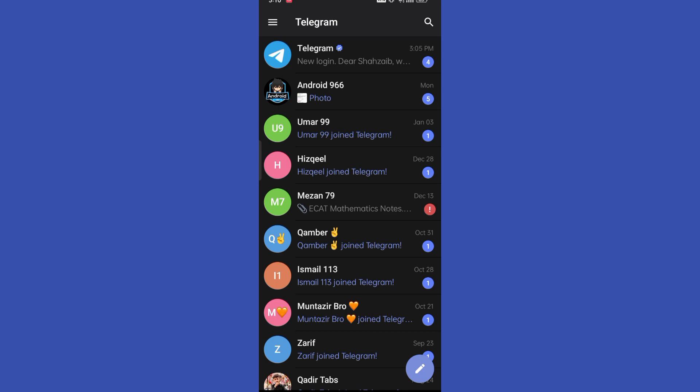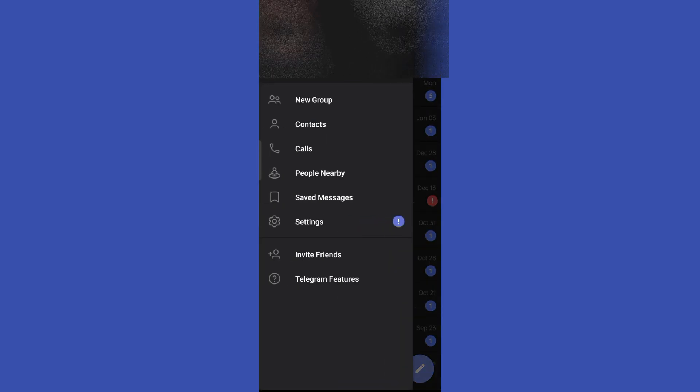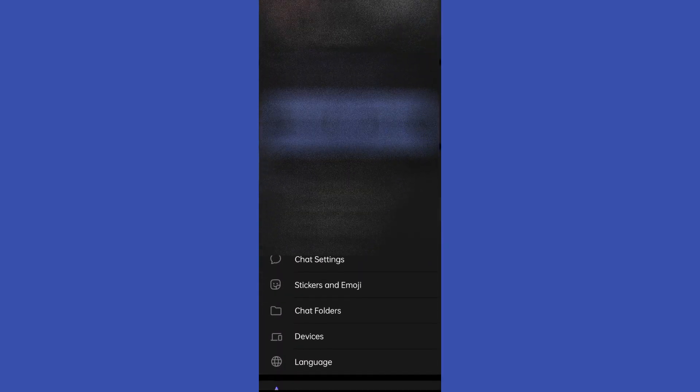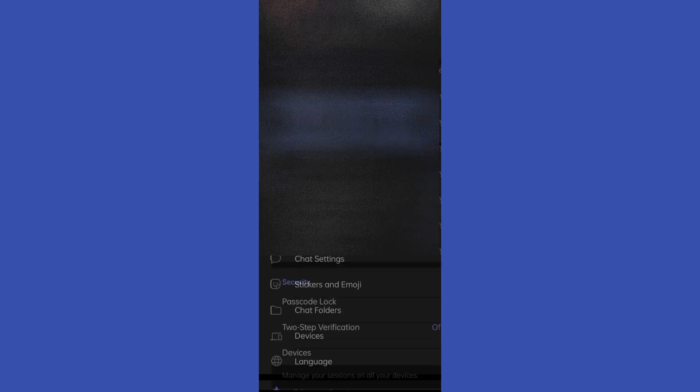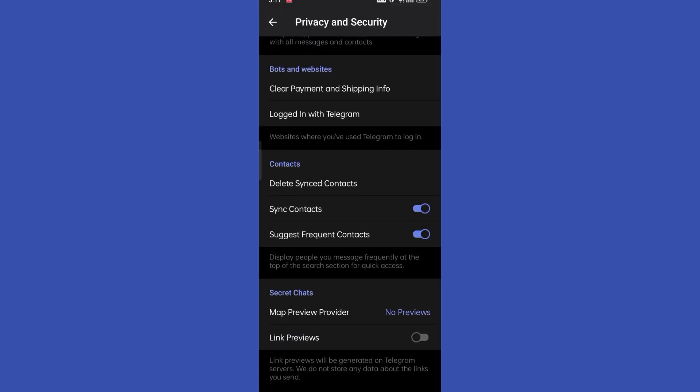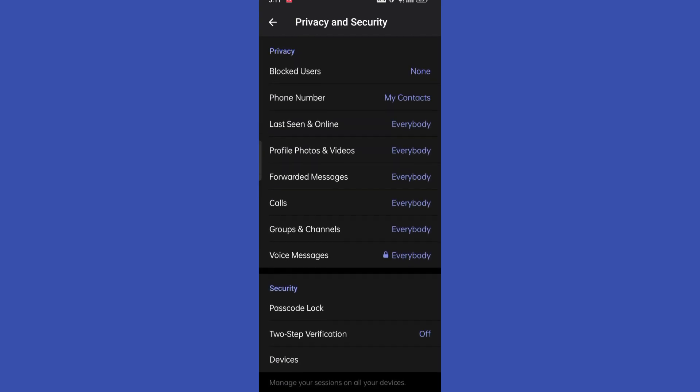Alright, so here currently I'm logged in with my Telegram account. So once I go over on Settings and in Privacy and Security, you can see there is no option to hide or unhide the sensitive content over on Telegram.